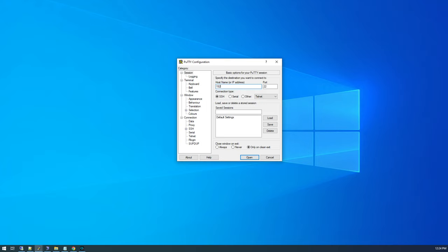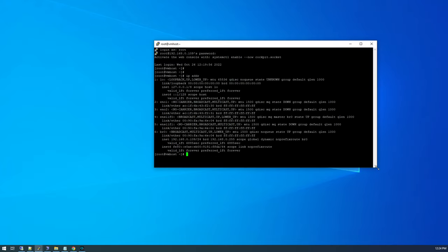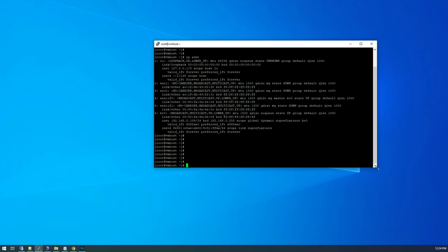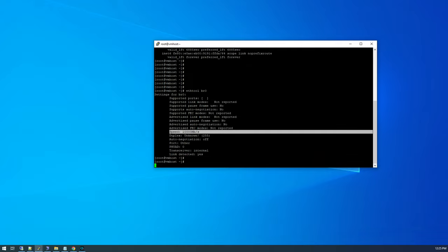We have 192.168.0.109. Root. We want to make sure we have the 10 gig network here. Let's see. Was it ETH tool? BR0. And it says speed is 10,000 megabits per second. That is perfect. That's 10 gigabit ethernet. That's exactly what I wanted.